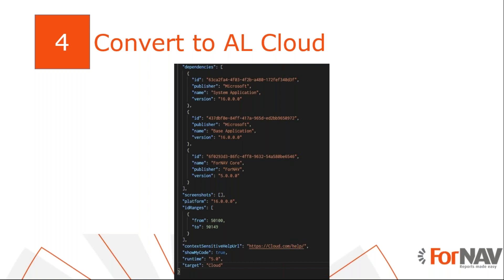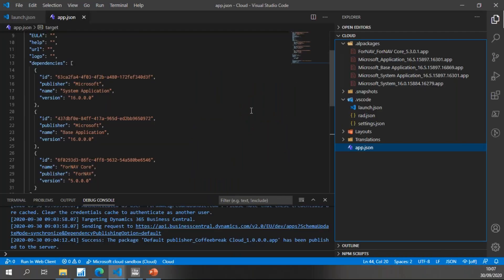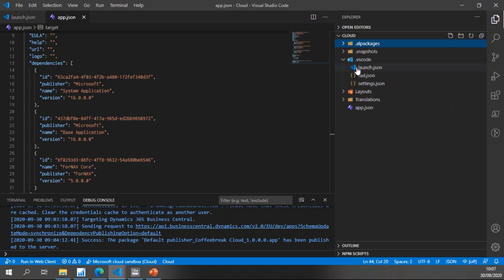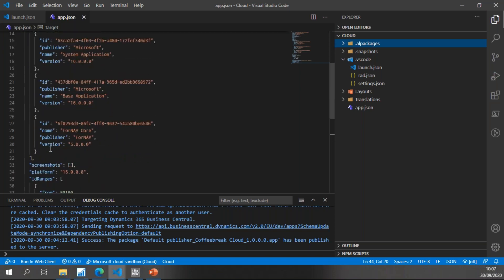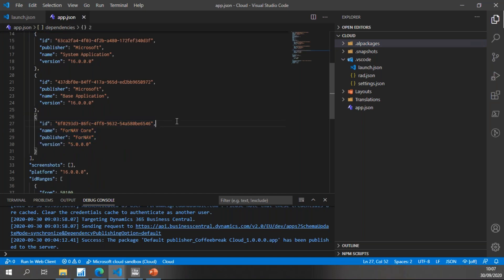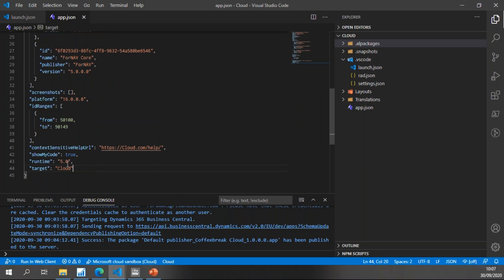Converting reports to cloud works in pretty much the same way as converting to on-premise. Only now we need to set our extension target to cloud and take a dependency on the Fornav core extension. So once again we go to VS Code. This is again an empty extension. The only things I've done here are add a dependency to the Fornav core extension, which I need to render reports in cloud, and set my target to cloud — which is the default, so it's not technically necessary, but I like to be explicit.